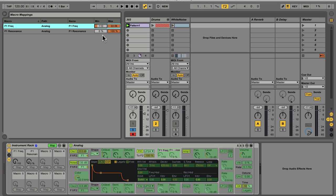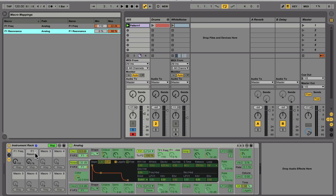So for the resonance, I'm going to cap its high point at about 80%. Analog's filters don't self-oscillate, so there's no real bonus to pushing it to 100%, and the tone of the filter gets a little bit shrill past 80.